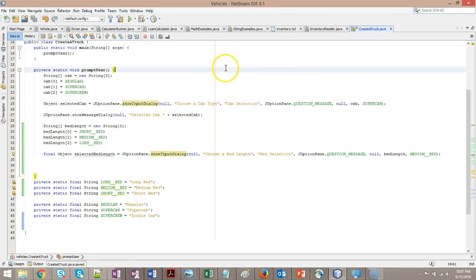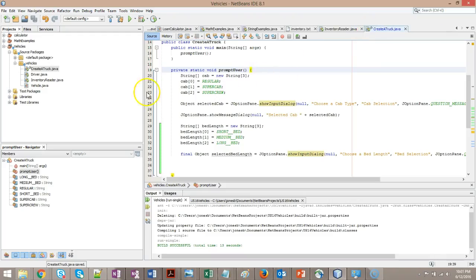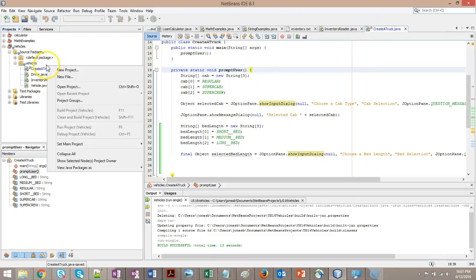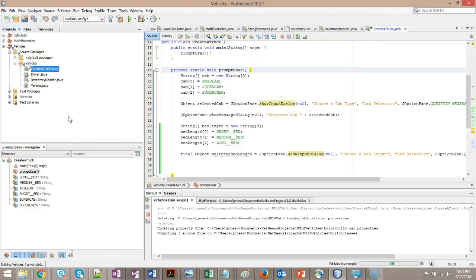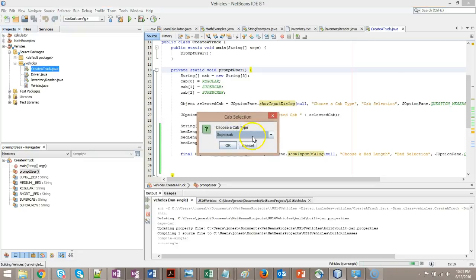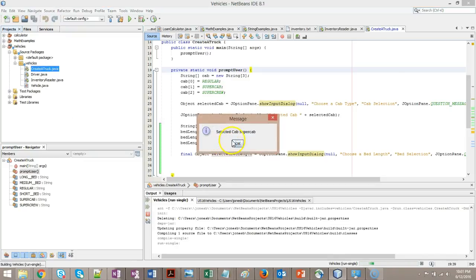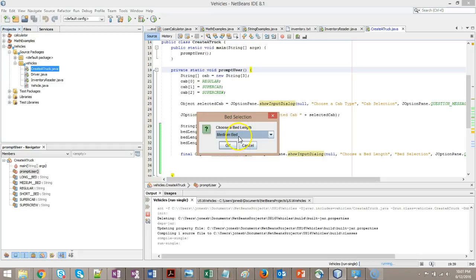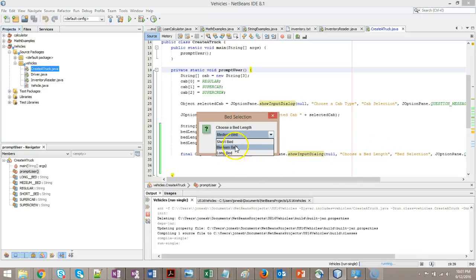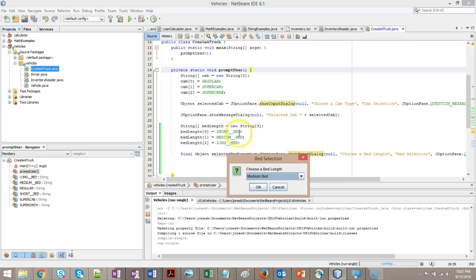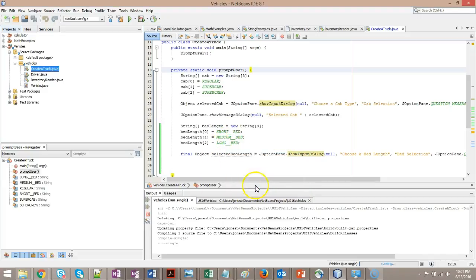Let's just quickly run this and make sure that it's giving us the prompts that we expect. Right click and choose run on create a truck. We've already seen the cab type before. Now the bed length: medium bed, short bed, and long bed. Notice bed selection matches this parameter here, the title of our box. The message, choose a bed length, matches this one right here. And then the options that we're showing the user are the options that we've shown up here.